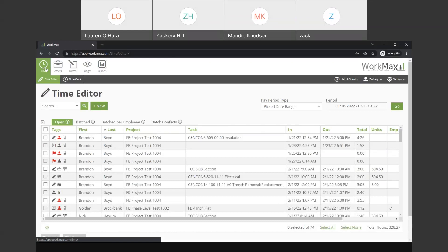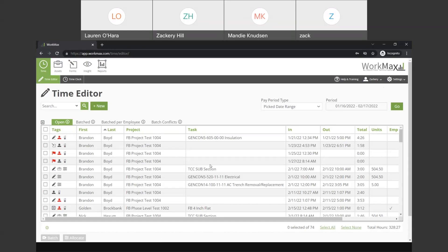This is all driven by a period that you set on the right-hand side. You can set a date range of the information that you need to see, whether it's a day, a week, a month, and hit go. And down below in the time editor grid, it will populate all that data for you.